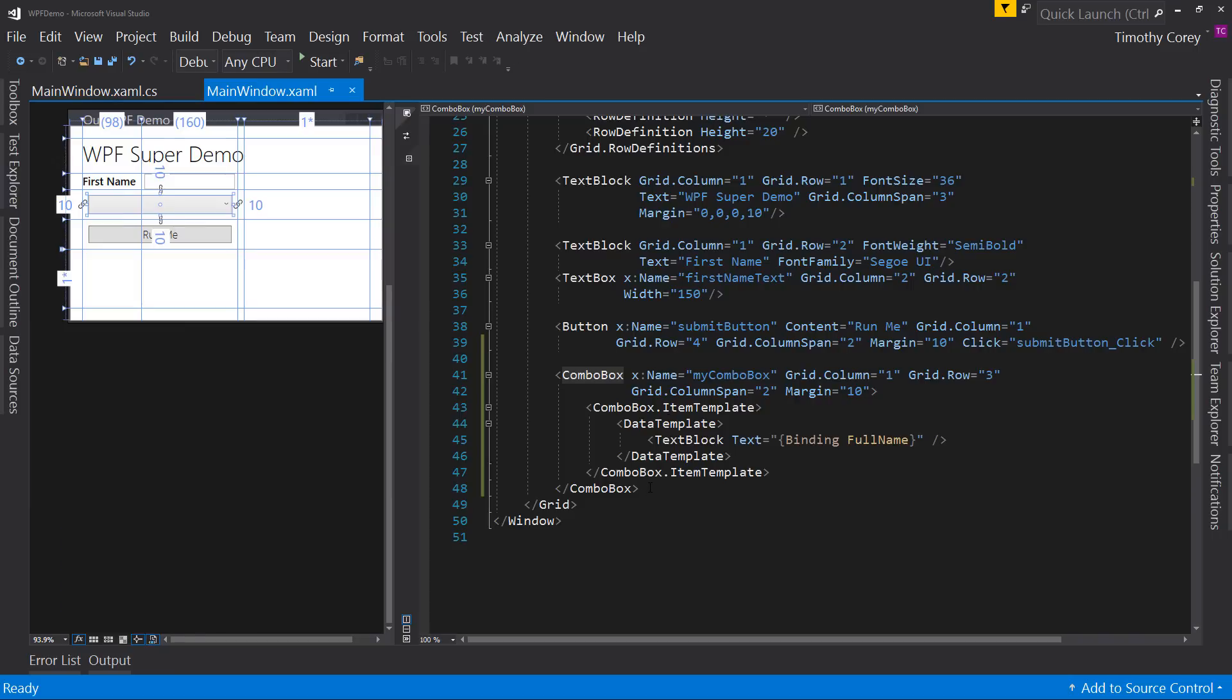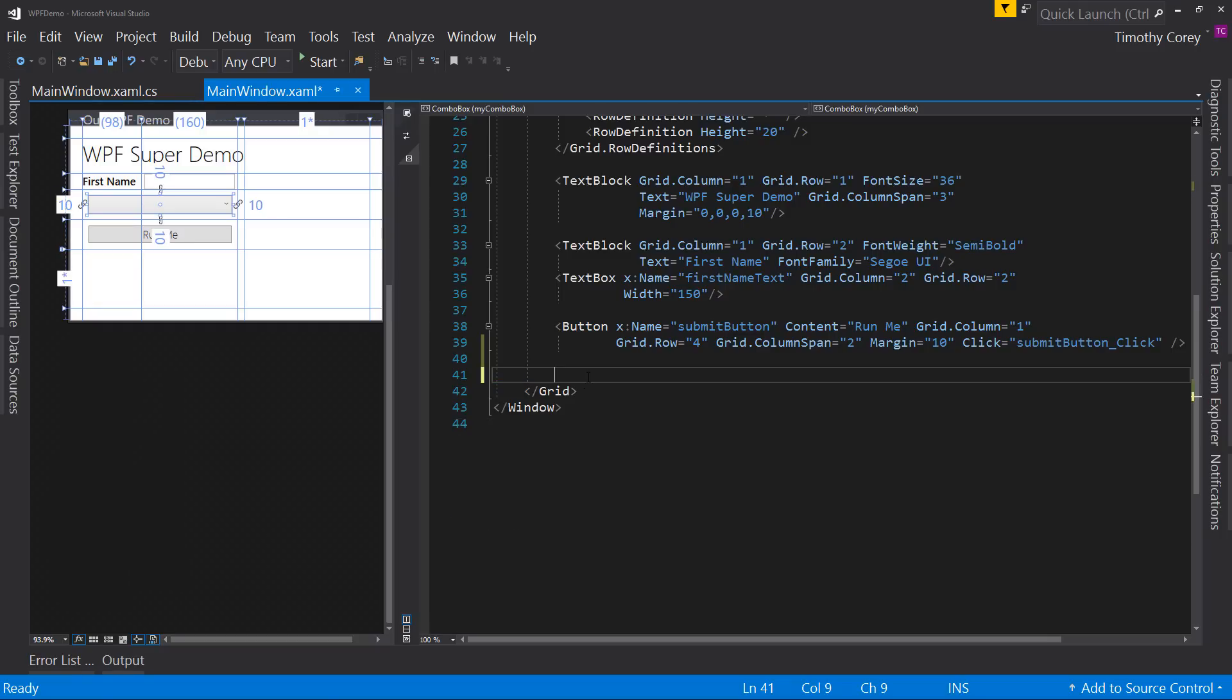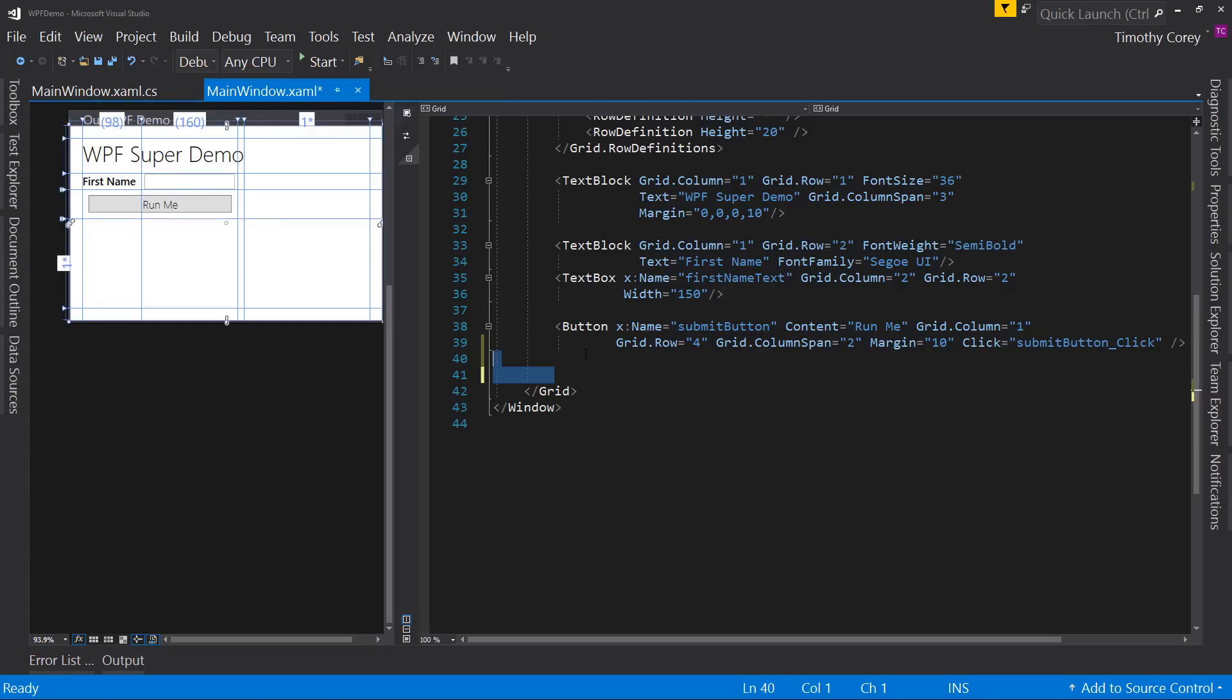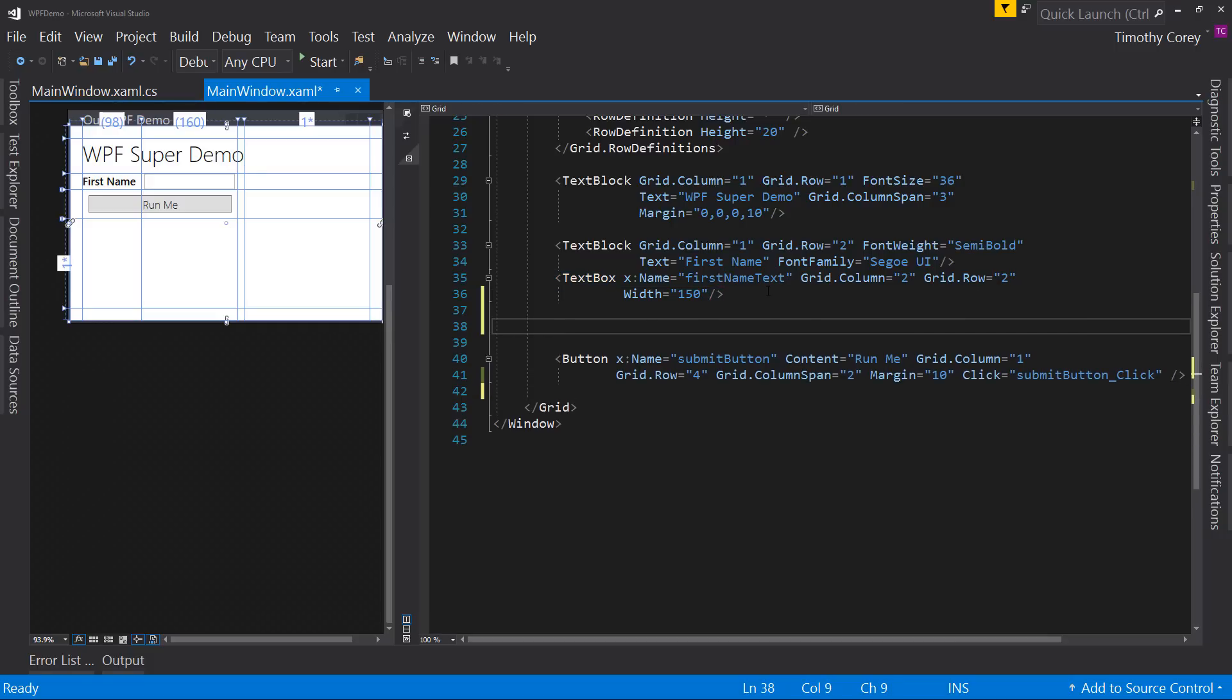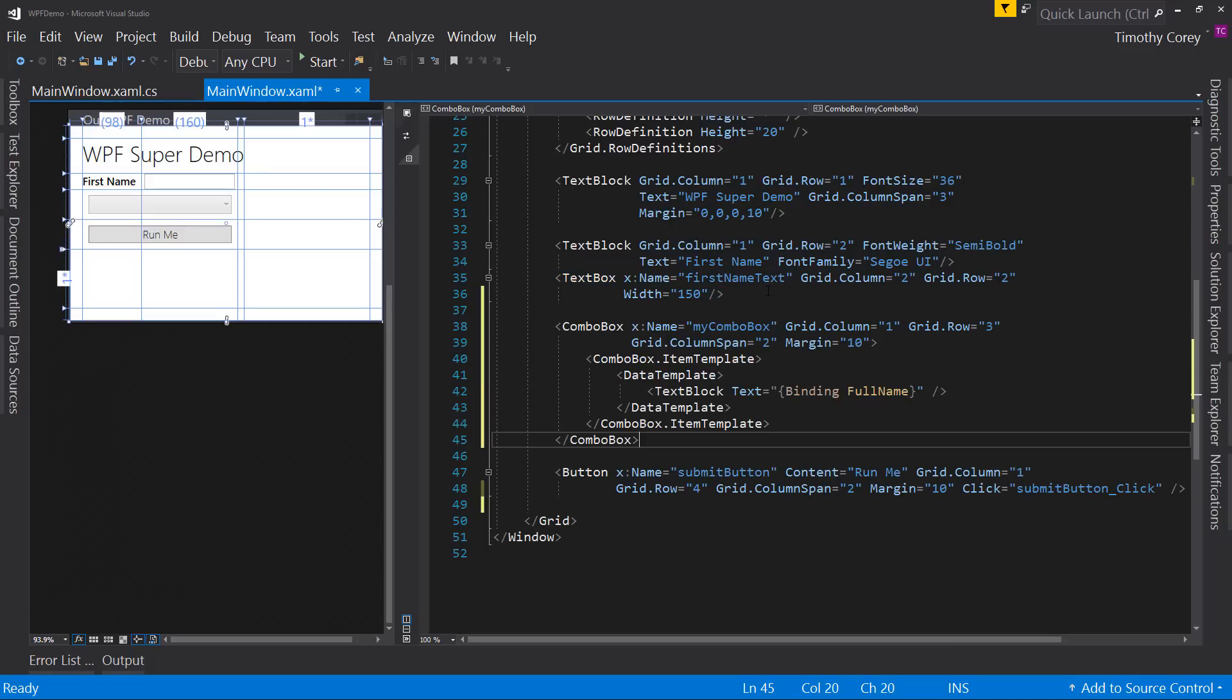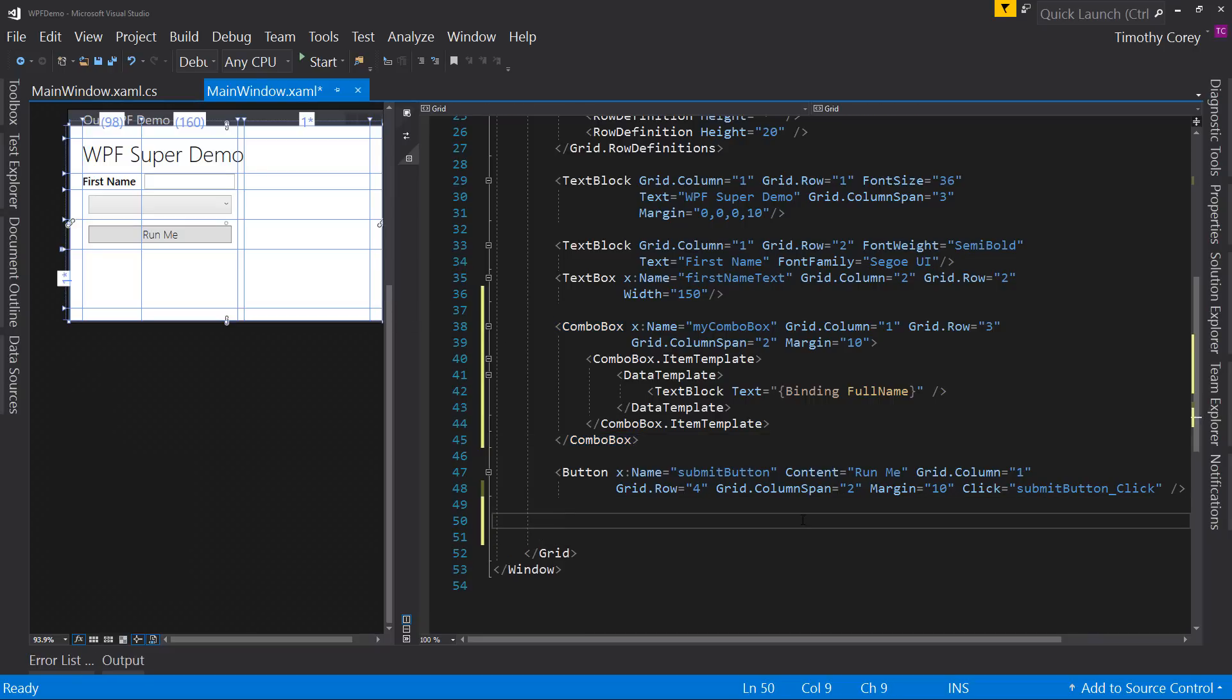So the only thing I'd do here is I'd actually cut this out and come up here and paste it back in in the right order. Otherwise it gets confusing as to, okay, this down here is actually this up here and this up here is this down here. And it's just, it's a little confusing visually for me. It's up to you if you want to do it or not, but that's what I do.